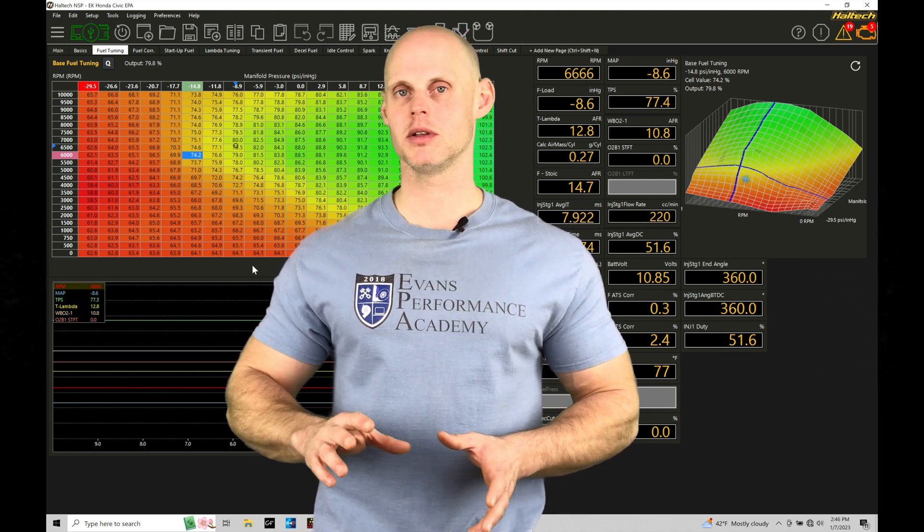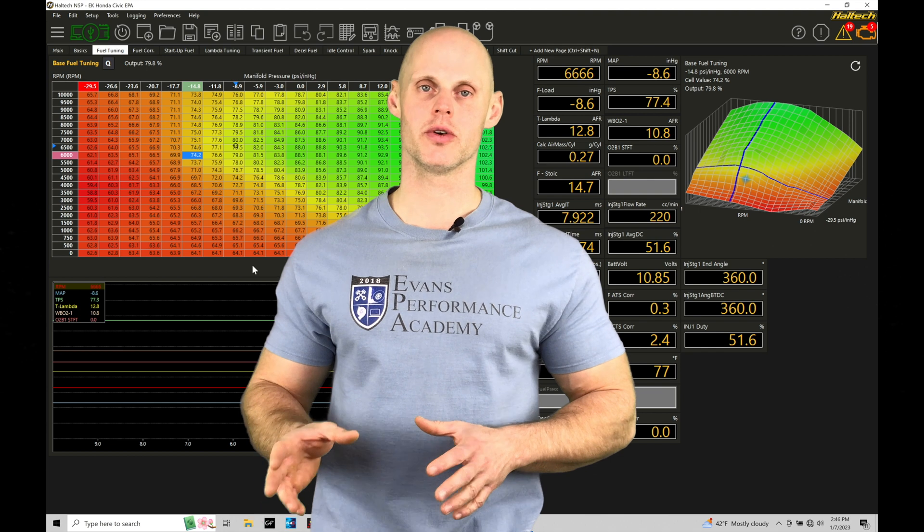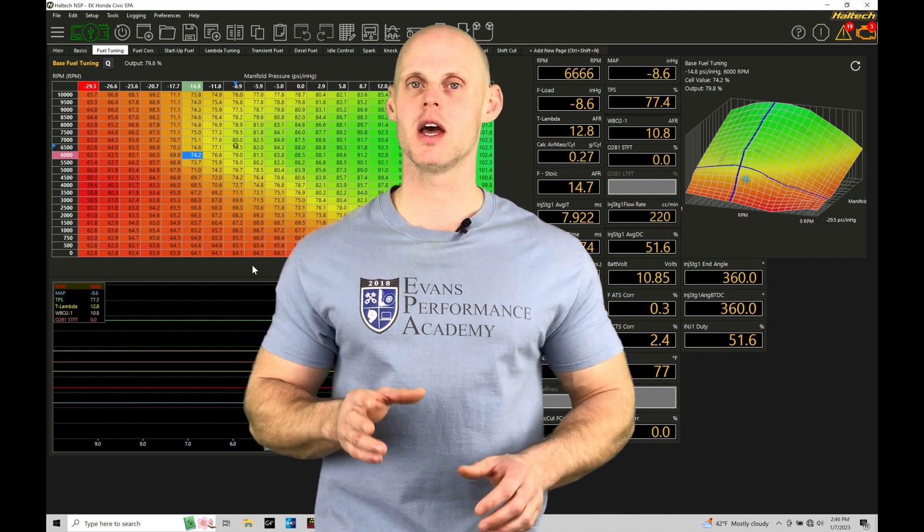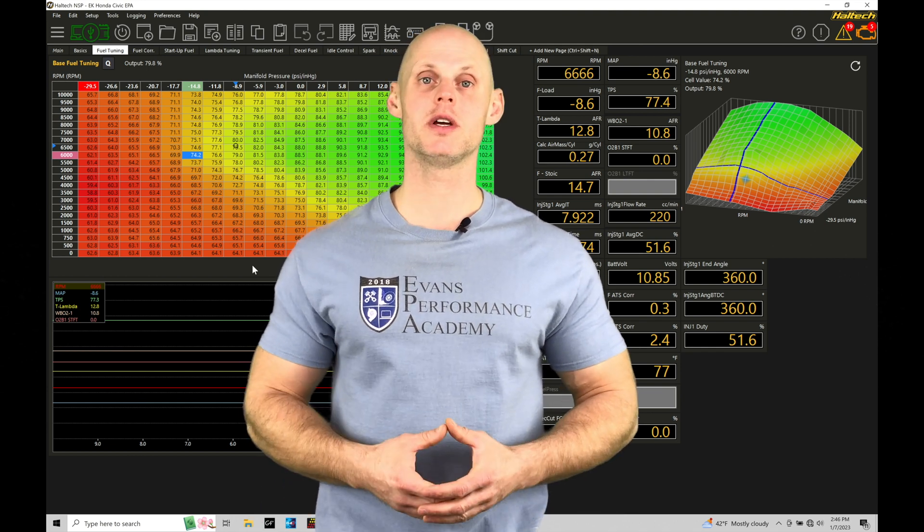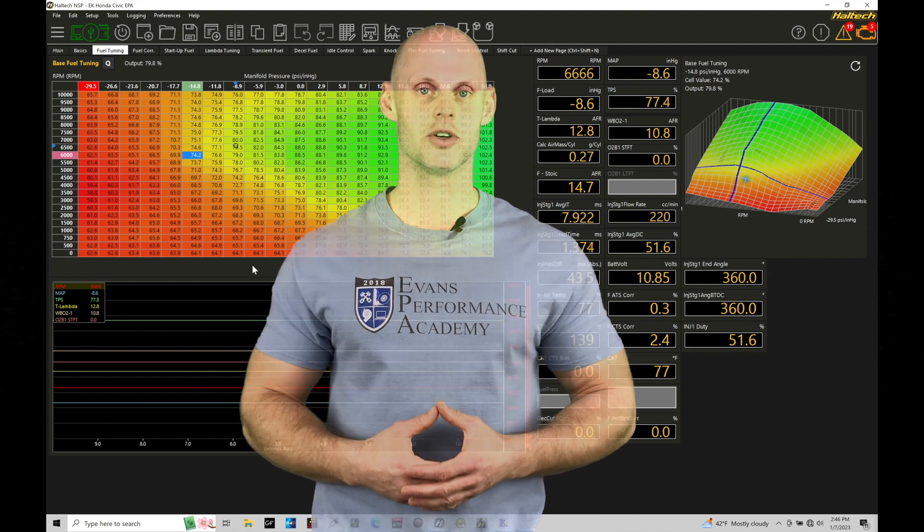So this is going to be a little bit different than the other two training tutorials where we've looked at setting up our flat shift. This is a bit specific. Let's jump in so we can check out how to set up this feature.